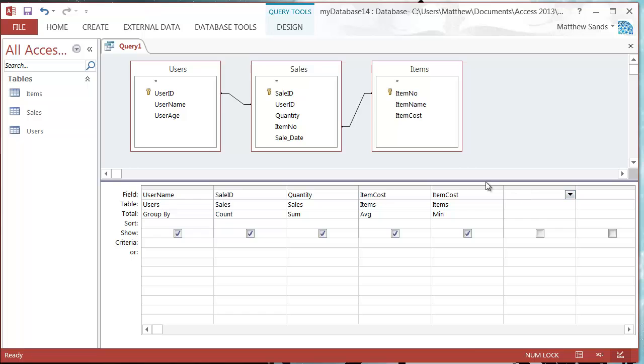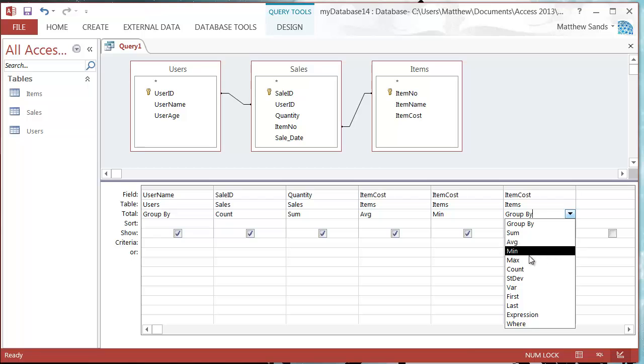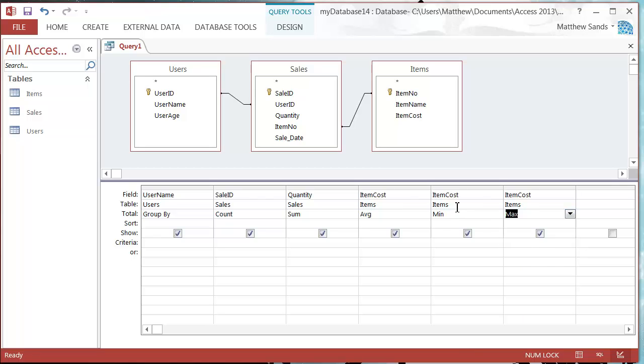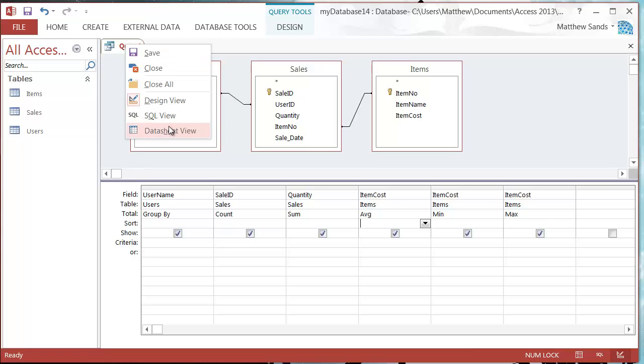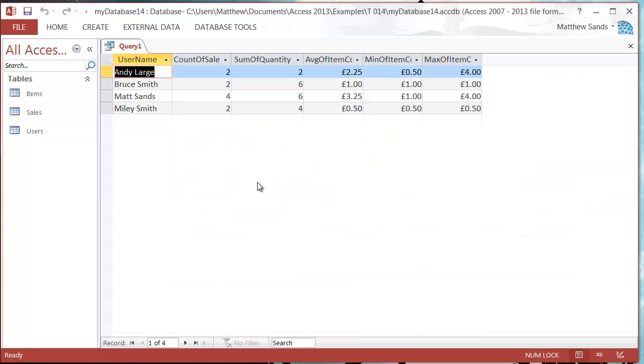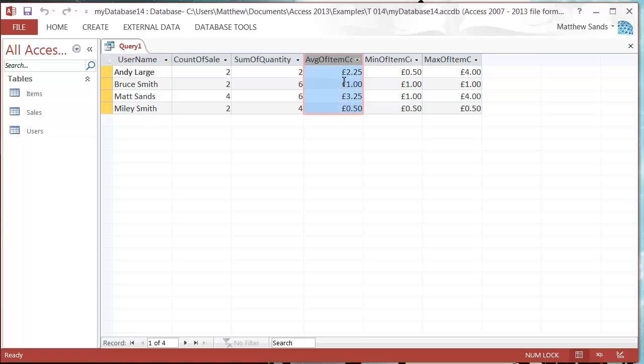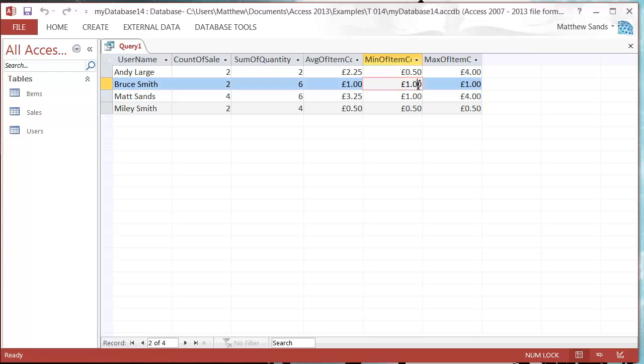I'm also going to put in the minimum, which is in this drop down, and then I'm going to put it in again and I'm going to put in the maximum. Let's just run this. Let's go to our datasheet view. We've got the average item cost, we then got the lowest item cost out of our range, and the highest.